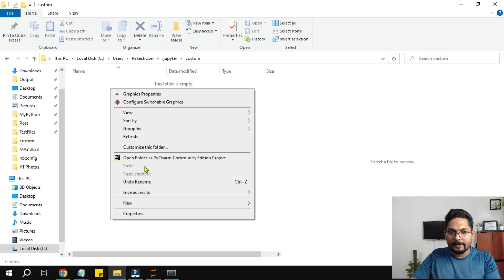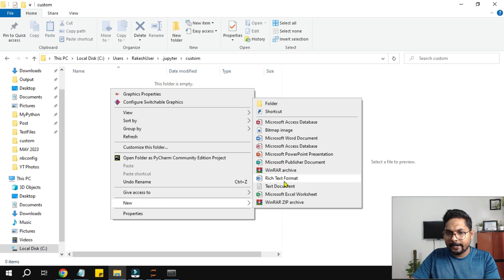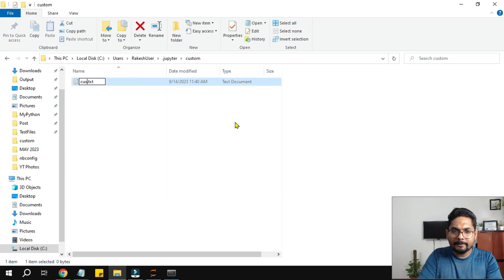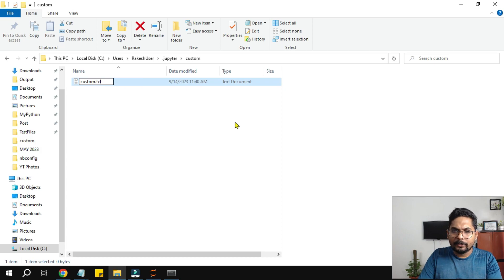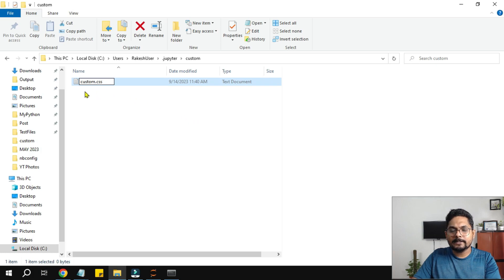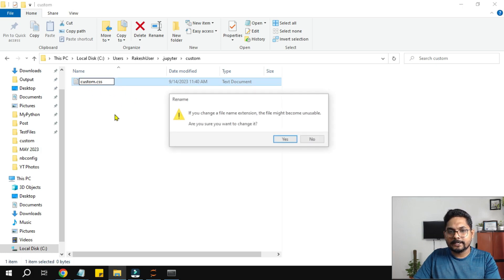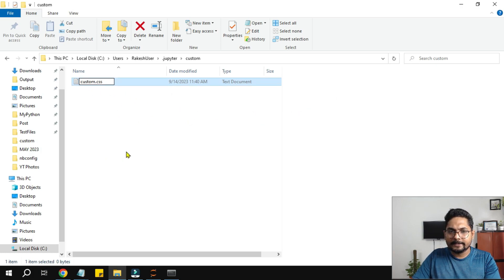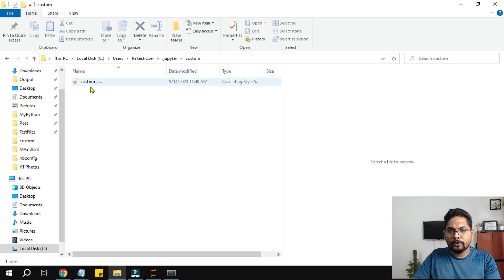Once you are inside the custom folder, right click and click on new and create a text document and I am going to name it as custom dot CSS. Name it as custom dot CSS. Are you sure you want to change it? Say yes. So now you have created a blank custom dot CSS file.